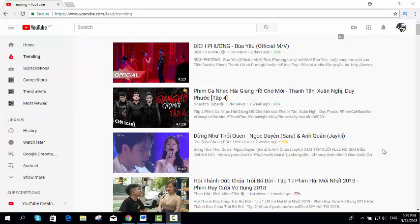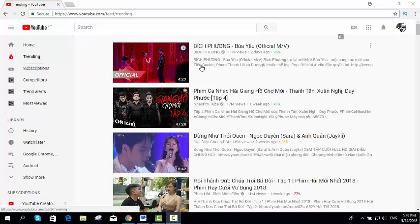So let me get started with the YouTube website, YouTube.com. So now I'm here on the trending page. When I'm logged in, I'm on the trending page. As you can see right now, everything is in Vietnamese language because my content location is set for Vietnam.